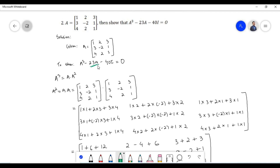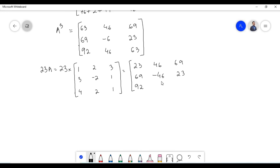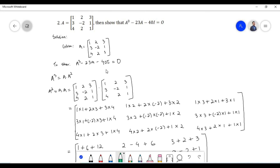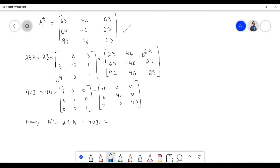Now let us multiply scalar 23 with matrix A. 23 times 1 equals 23. 23 times 2 equals 46. 23 times 3 equals 69. 23 times 3 equals 69. 23 times minus 2 equals minus 46. 23 times 1 equals 23. 23 times 4 equals 92. 23 times 2 equals 46. 23 times 1 equals 23. Now since matrix A is of 3×3 order, we need to take an identity matrix of 3×3 order. Let us substitute A cubed, 23A and 40I in the equation A cubed minus 23A minus 40I.